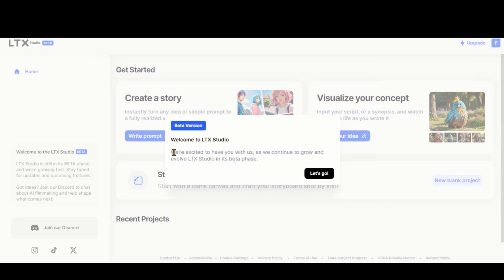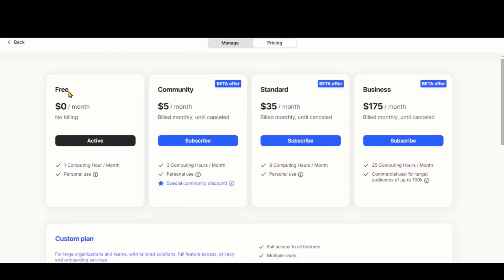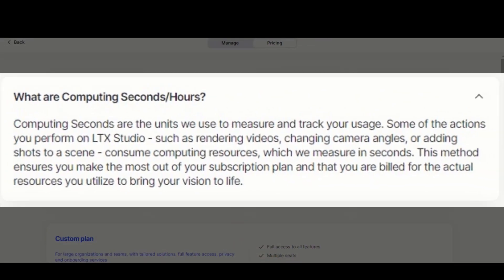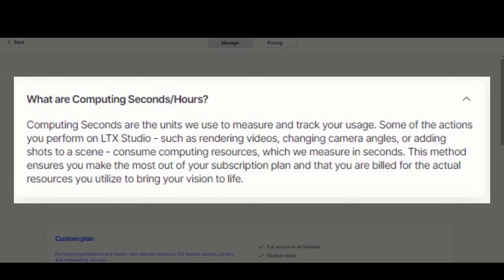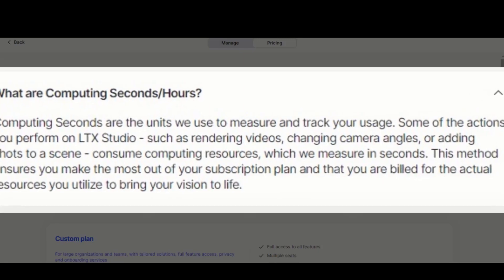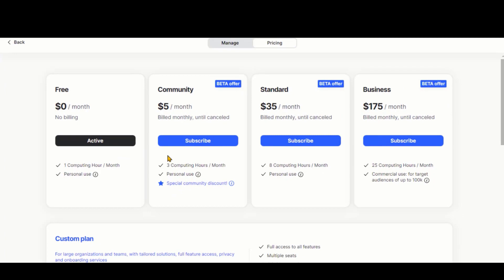Here we are in the simple and clean dashboard of this tool. As of now, this tool offers you one hour of free computing time per month — that's 3,600 seconds. Every action you perform takes a certain amount of seconds. I have generated two videos, one with 44 seconds and the other with only 12 seconds, and it cost me around 1,500 seconds. You can check the pricing plans if you intend to use it for longer video durations.